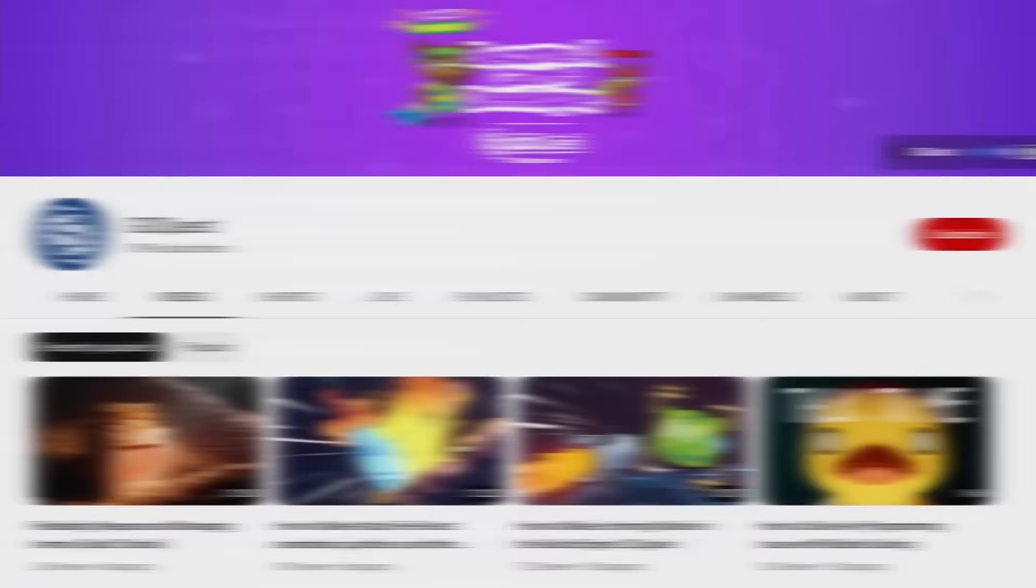So, you might have already heard of GD Quest. They make great tutorials. On their channel, you can find another video we made together with 5 more code patterns. So go and watch that now.